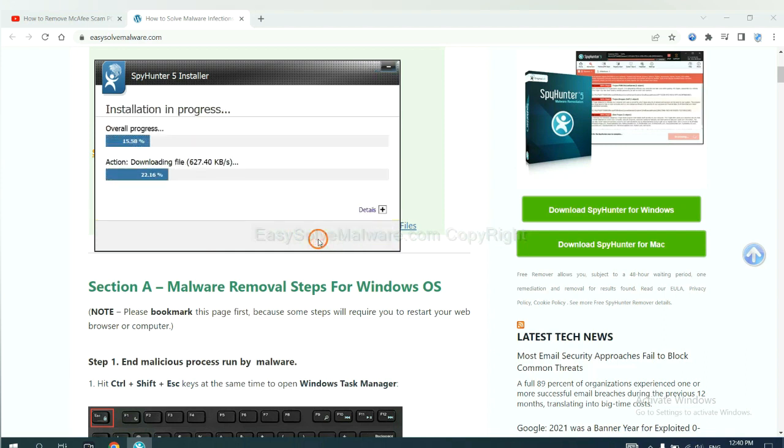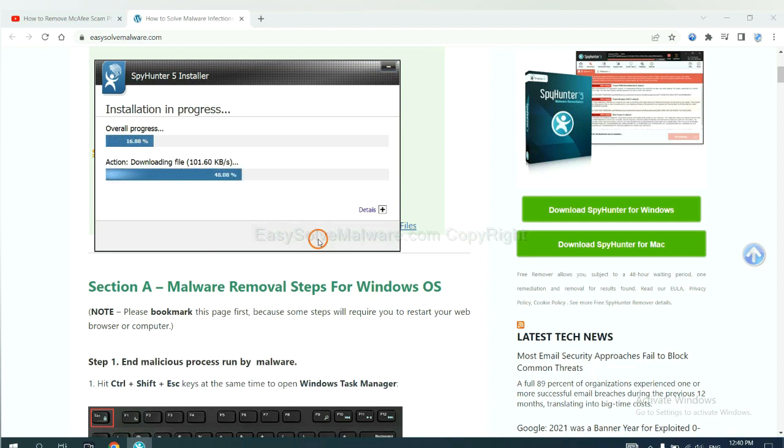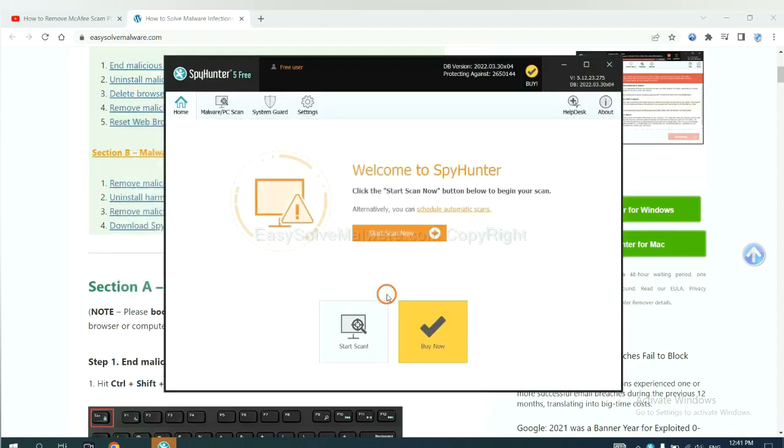Just wait about one or two minutes. When you finish, start a scan now.